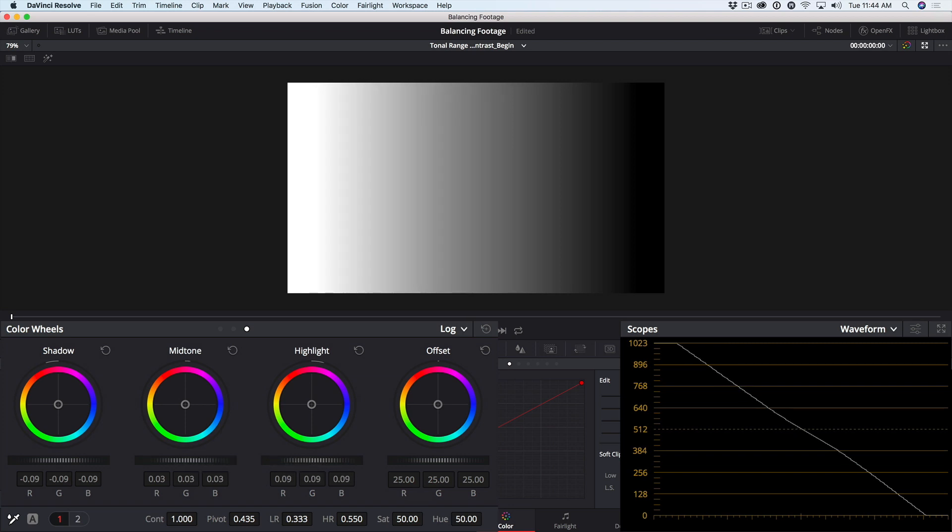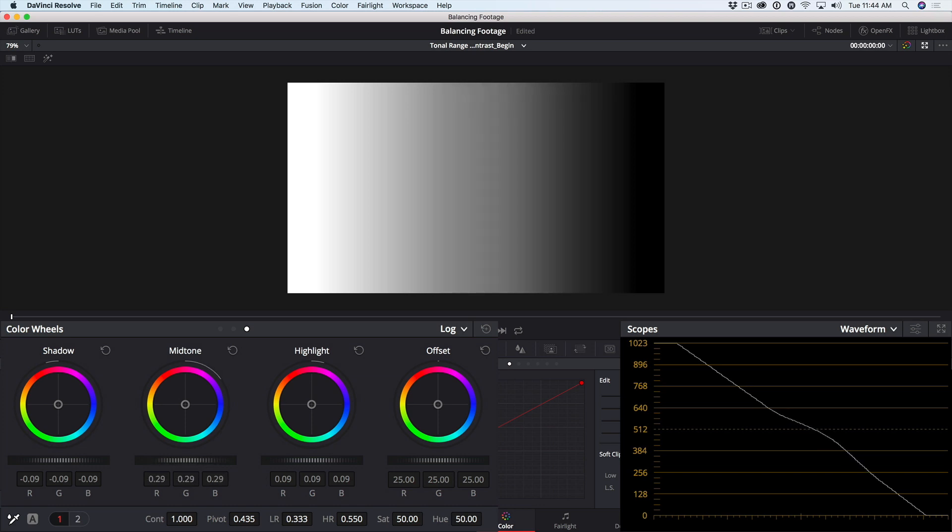If I drag in the midtones, we get a bow in the middle, but it's not affecting the rest of the luminance range. It's only affecting roughly from about 256 to about 640 and nothing else in between.